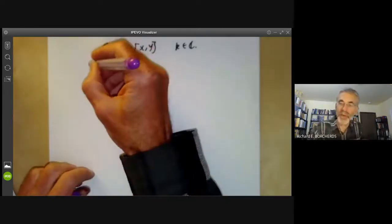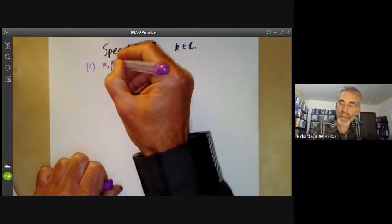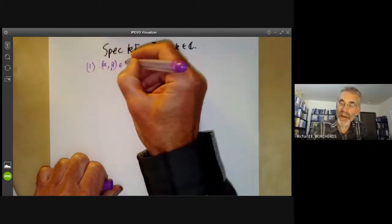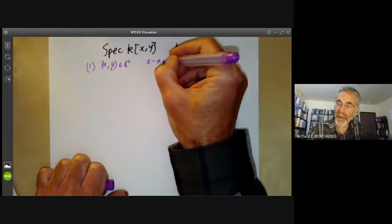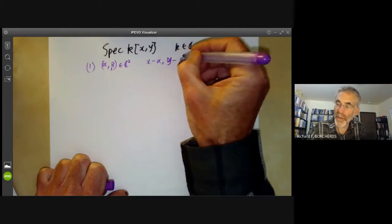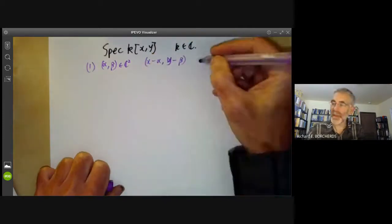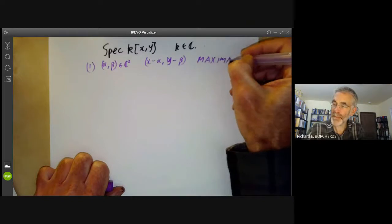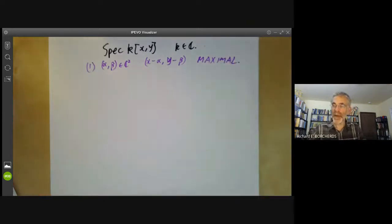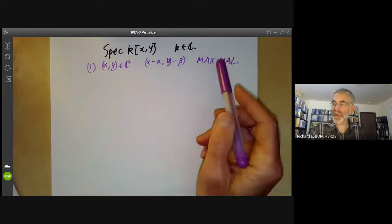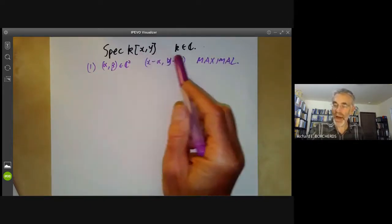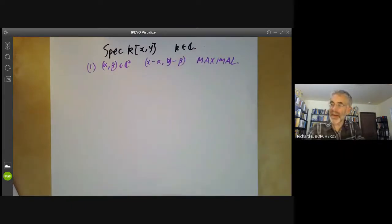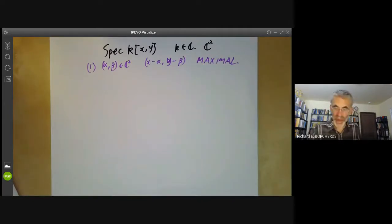First of all, for any alpha, beta in C², we can look at the ideal (x minus alpha, y minus beta). This is a maximal ideal. And this is just the usual correspondence between the maximal ideals of C[x,y] and the affine plane C², that we had when we were looking at affine varieties.